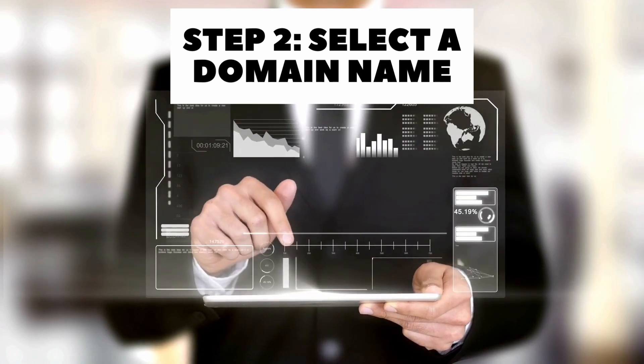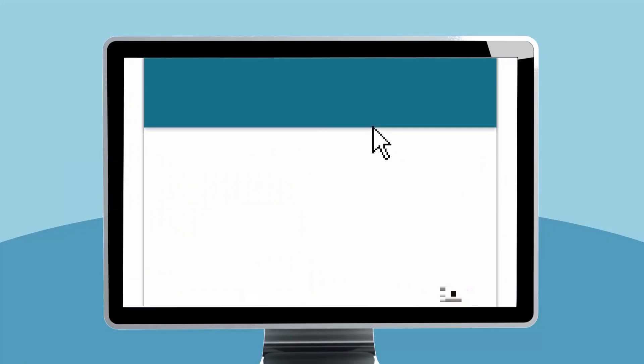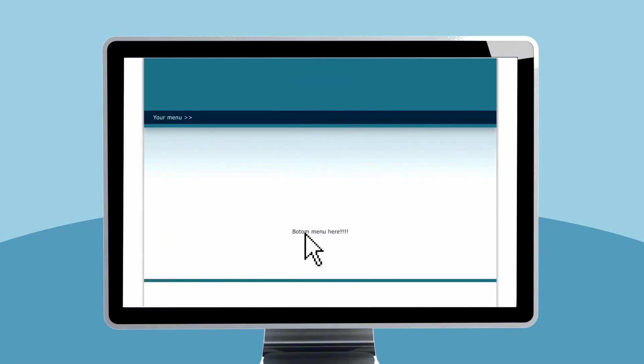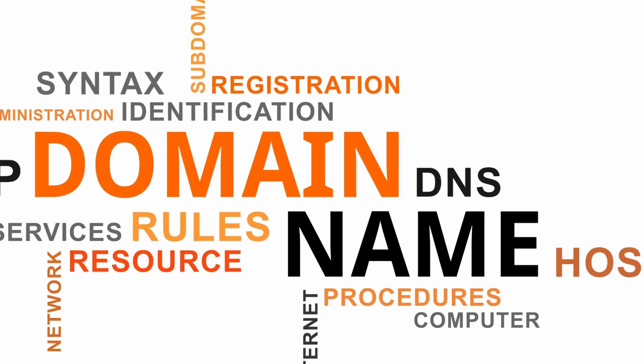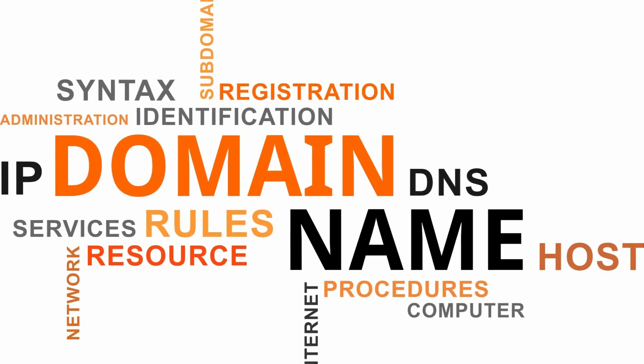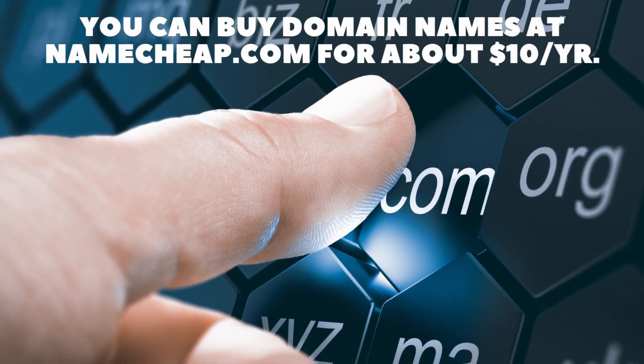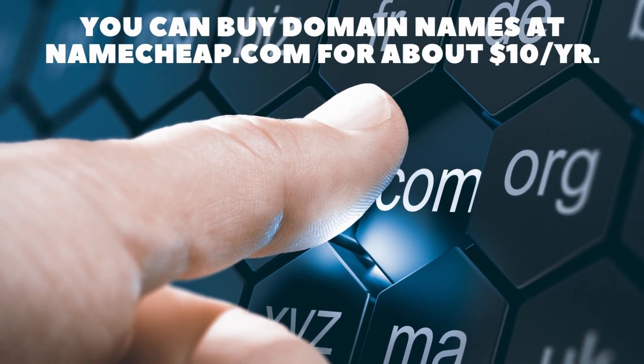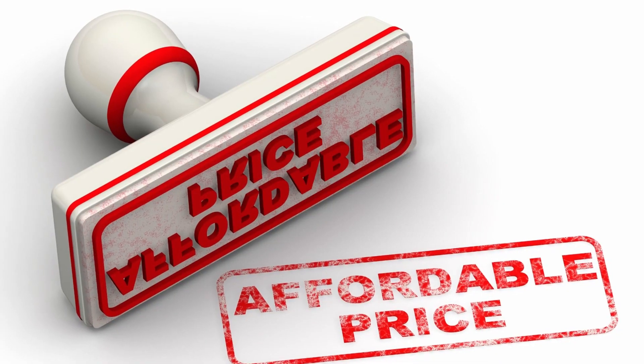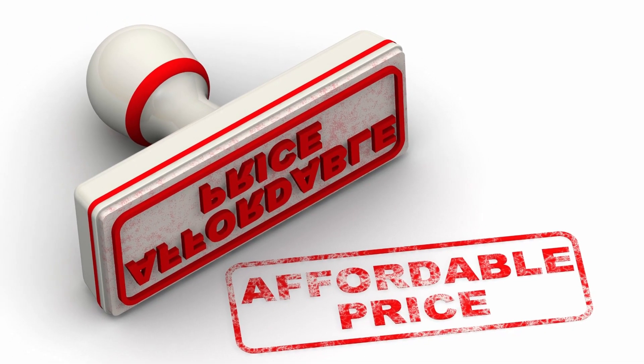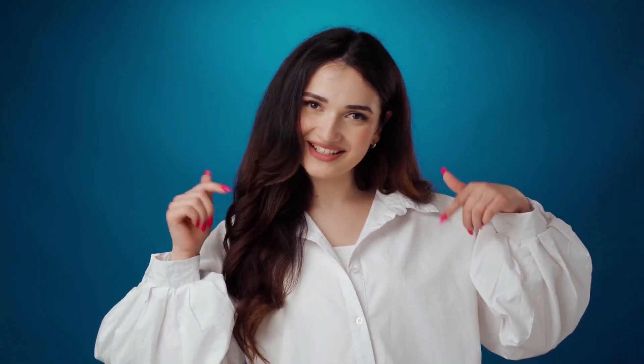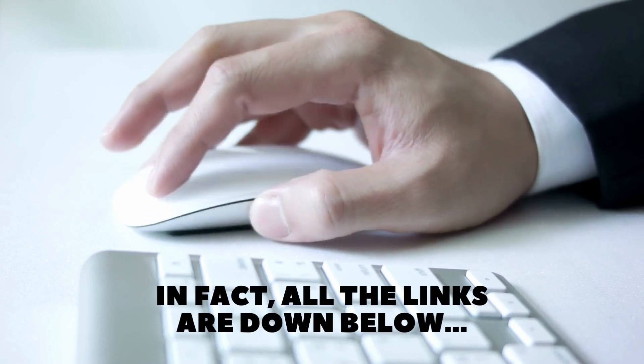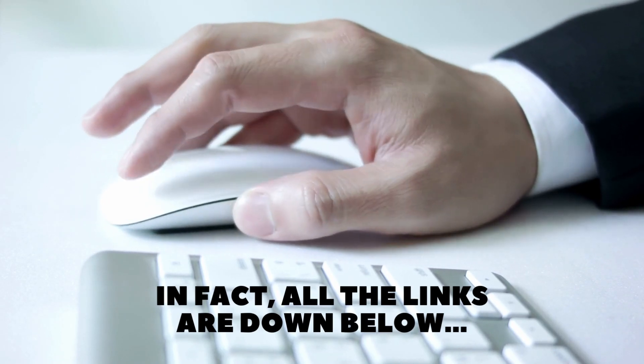Step two, select a domain name. Once you have settled on your niche, it's time to set up your website. There are two key steps to this process. The first is selecting and buying a domain name. This is basically your web address. You can buy one at places like namecheap.com for around $10 or so per year. I use them because they are, as the name implies, cheap, and I've never had a problem with them. There is an affiliate link to them below. In fact, I'll include affiliate links for all the providers I mentioned in this video so you can access them easily.